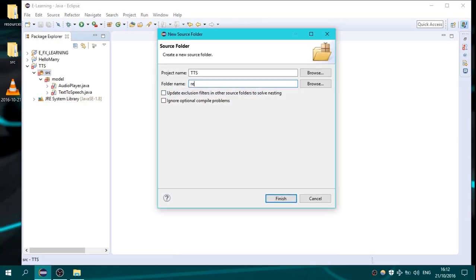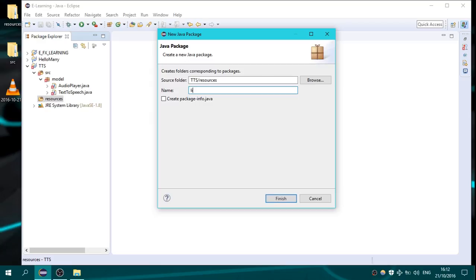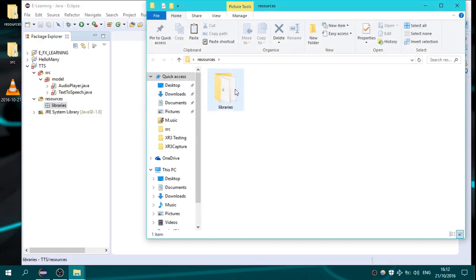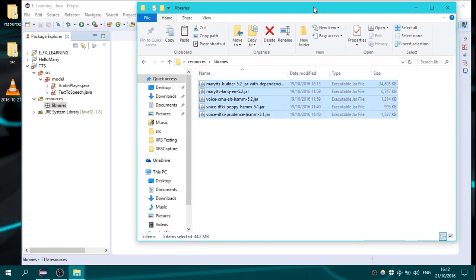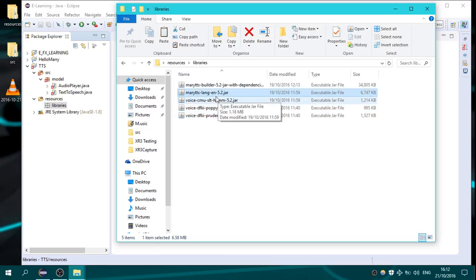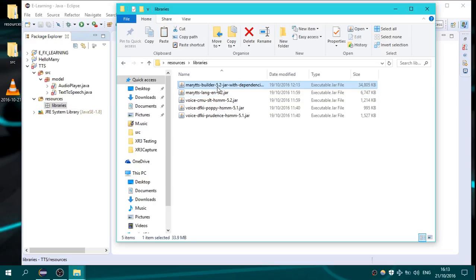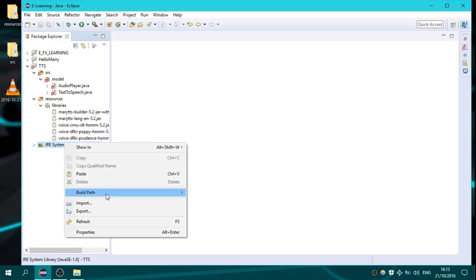We create a new source folder and name it 'resources'. In the resources we create a new package named 'libraries'. In the libraries we open the resources downloaded from GitHub and copy-paste all the needed libraries. These three JAR files are the actual three voices for the program — there is support for the English language — and here is the MaryTTS builder JAR with its dependencies.